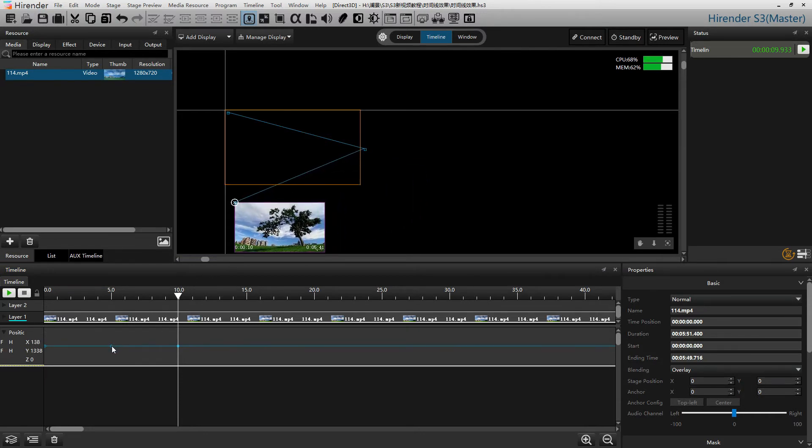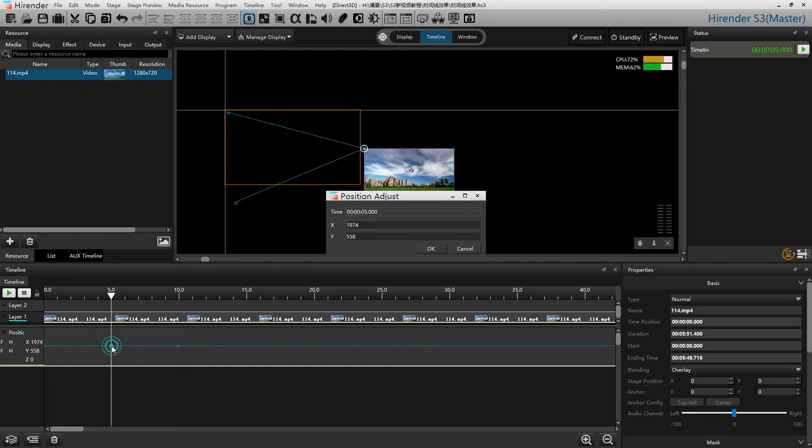You can also double click on any nodes to set the precise position for it.